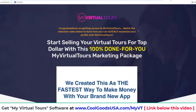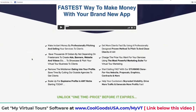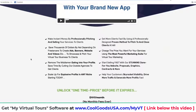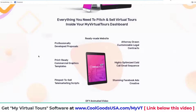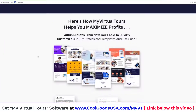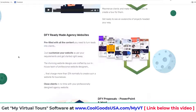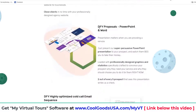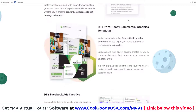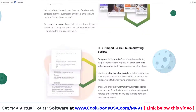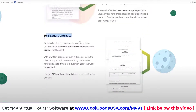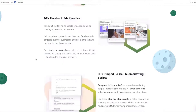Upgrade number three is a done-for-you marketing package. We've customized it specifically for agencies selling virtual tours. We're going to give you an agency website, an actual client agreement, a cold calling script, a done-for-you animated video, commercial graphics, Facebook ads, a telemarketing script, and legal contracts — all optimized to sell virtual tours. If you already know you're going to sell virtual tours with live chat, we have this done-for-you marketing package ready for you.